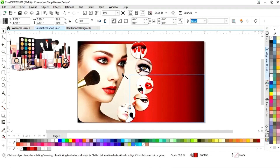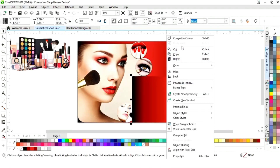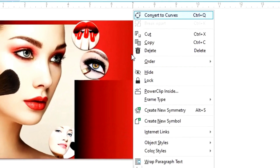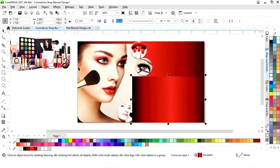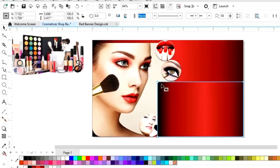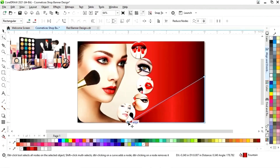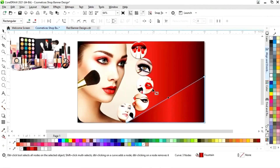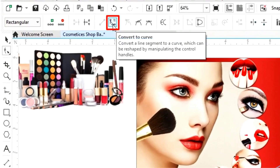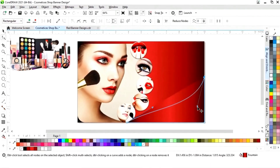Now we select the rectangle and we will drag like this, then right-click to make a copy. Again we will right-click and select convert to curves. Now we will select the shape tool from the toolbar. We will delete this node by double-click, then adjust the node. Now we will click on this line, select convert to curve, and adjust the handles.